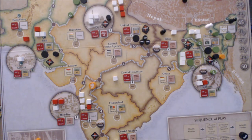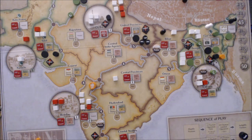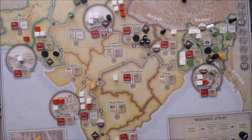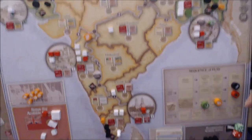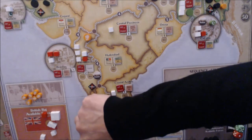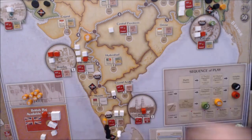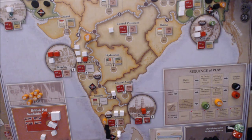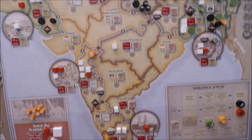Congress is up next — first, civil disobedience, placing protest in a couple of places: where there are Congress pieces without protest. That's East Bengal, so protest goes in East Bengal — there's a congress piece just there. Then down in Madras Presidency — protest in Madras Presidency, which flips that Congress piece to its active side. In East Bengal the Congress piece and the Muslim League piece are both flipped active.